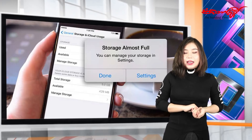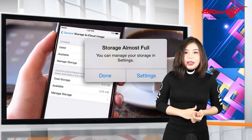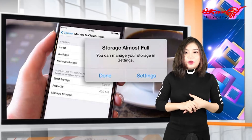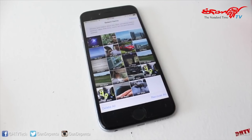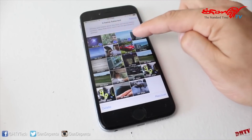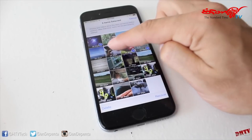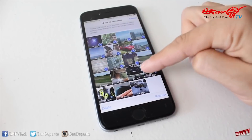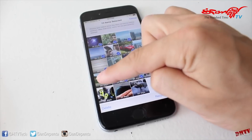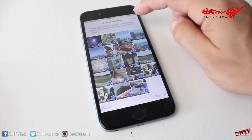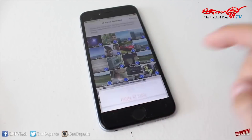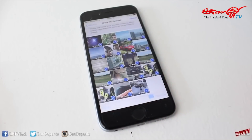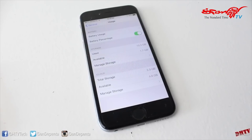The memory of the phone is 16K and 64K. You can see the memory of the file. In this case, we have to use the memory of the app.